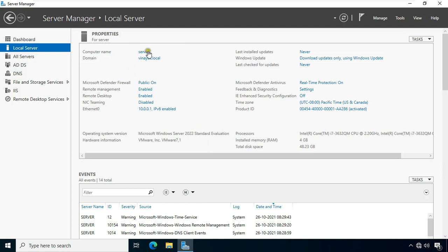This is our computer name: server. Our domain name is Vinayak.local, and our server IP address is 10.0.0.1.